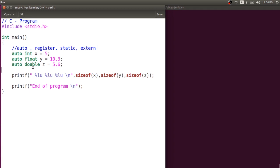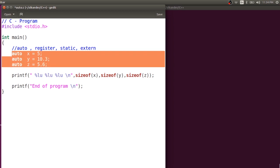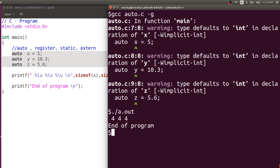In C, when you use any of the storage class specifiers, you can skip the data type. For example, if you skip the data type and only have the storage class specifier, the default type used to be integer. So no matter if you assign 5, 10.3, or 5.6, if you skip the data type while specifying the storage class specifier, it defaults to integer. After compiling, you'll see a warning saying 'type defaults to integer', and running it gives 4, 4, 4 — all integers.